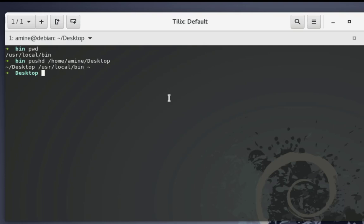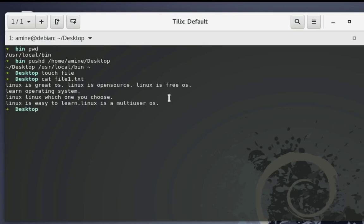So I can do whatever I want in this current directory, which is Desktop. I can create a file, for example. Remember, I am now on my Desktop directory. We can verify that — this is our current working directory, which is Desktop.